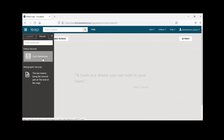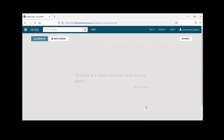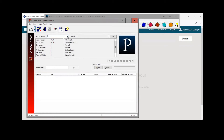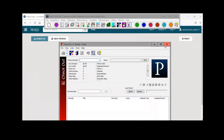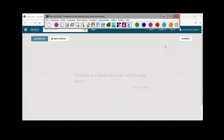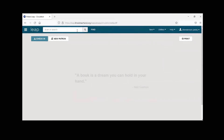For patron records, similar to Polaris, the dropdown will show the two previous patrons you had open. This is useful for those cases where a patron starts to walk away and then says 'oh wait, could you also request this item or renew something?' — you can quickly pull them up without having them get their library card out again.